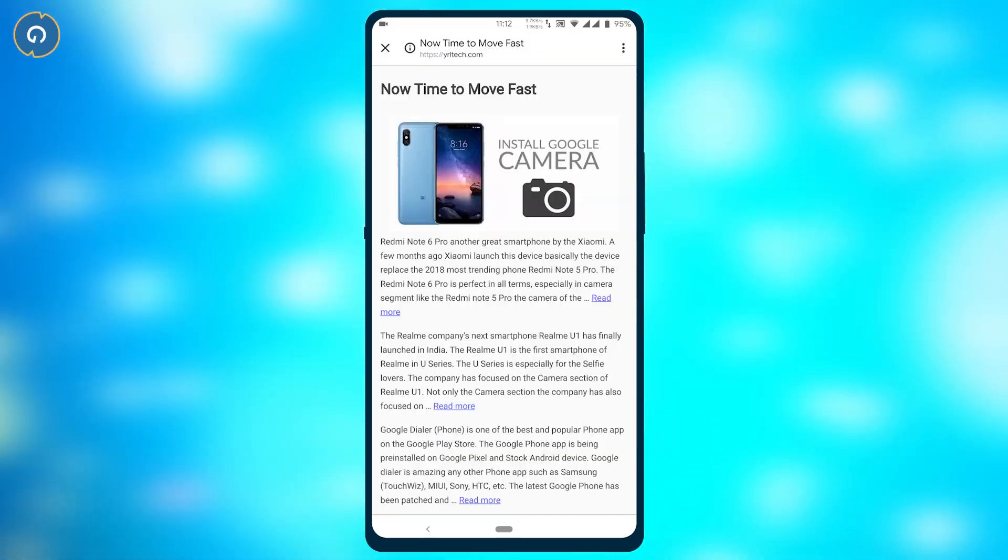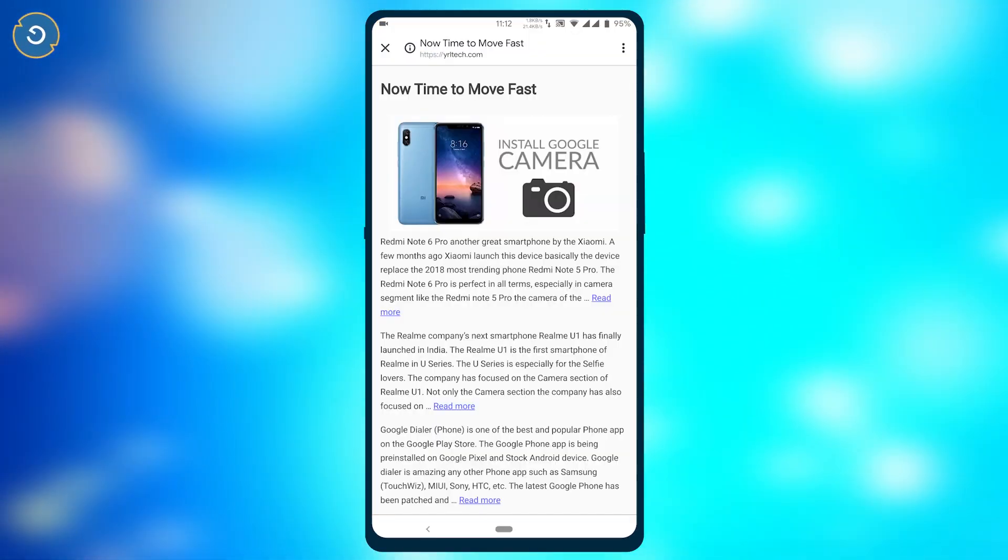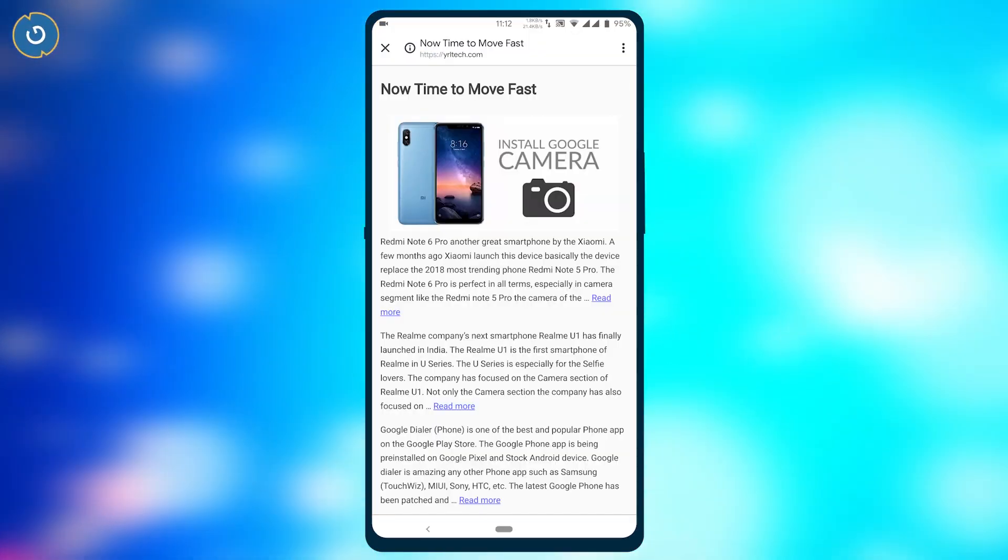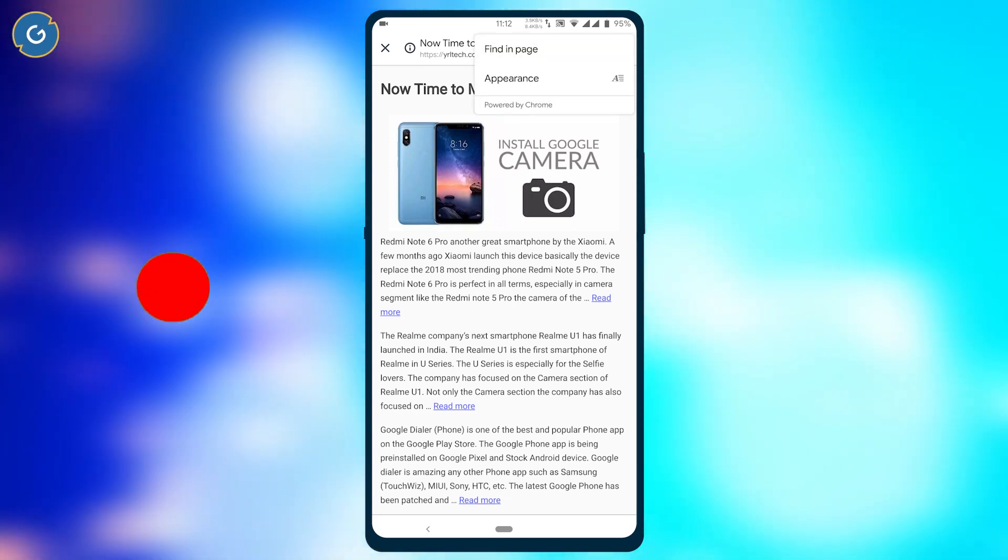Now tap on the three dot icon and select appearance.